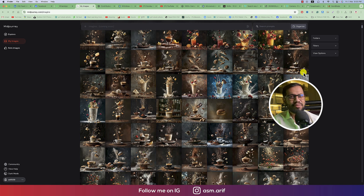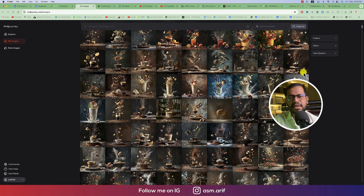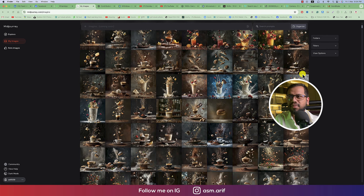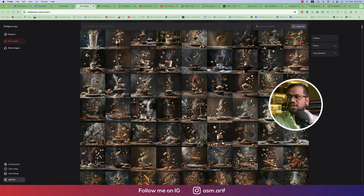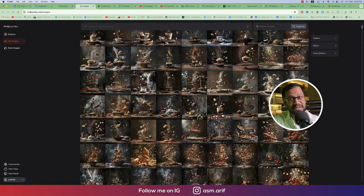Hello everyone, it's me ASMRV welcoming you to my new tutorial. Today I'll show you the MidJourney tutorial, which is an AI tutorial. I want to share with you amazing photo-making tricks. Today we are working with food photography, food-type social media template design, and lots of pictures I've already made that you are watching. I want to share how to make this type of food photography in MidJourney.